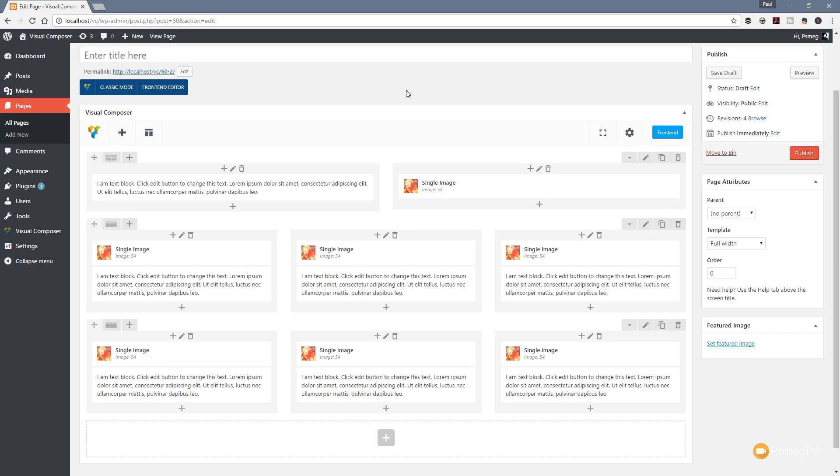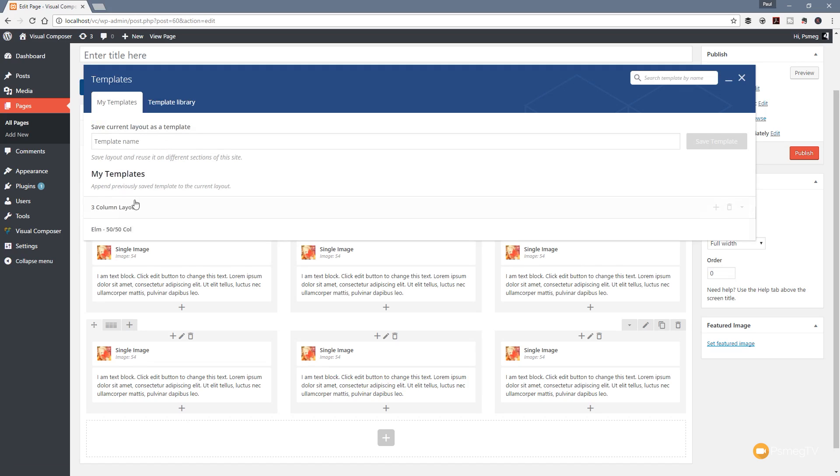Before I wrap this video, there's a couple of other things I want to show you. I'll come back up to our template section and click on that. You can see our templates are listed there. Once I take a mouse over any of these rows, we now get three icons on the right-hand side.